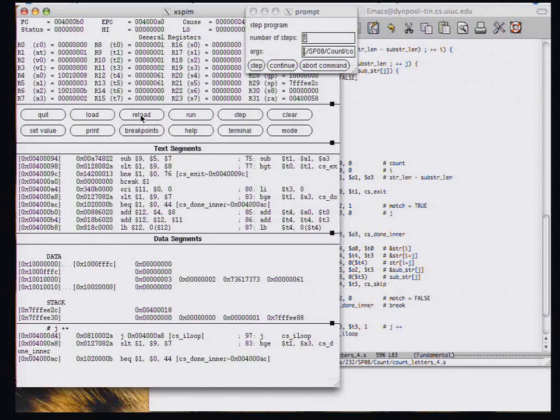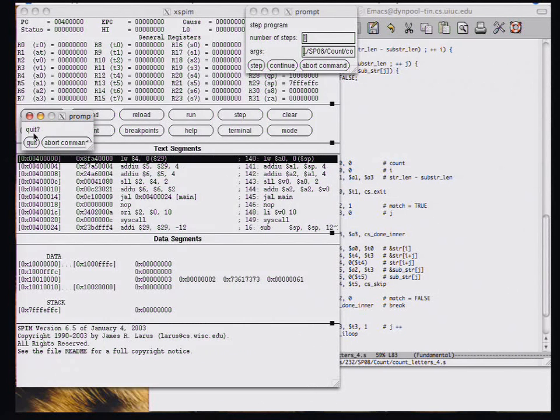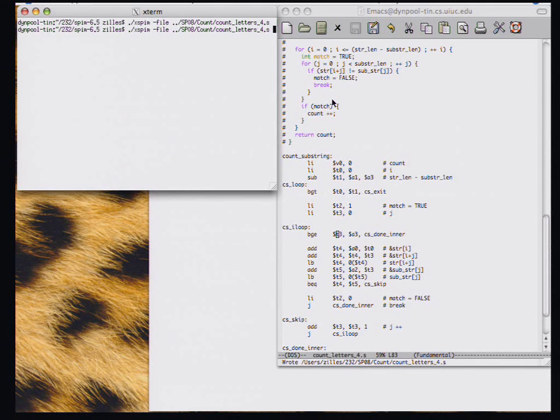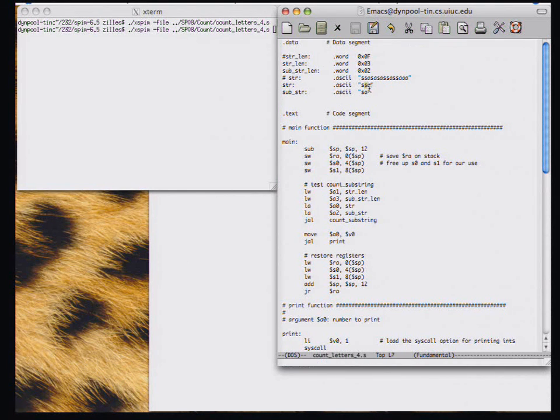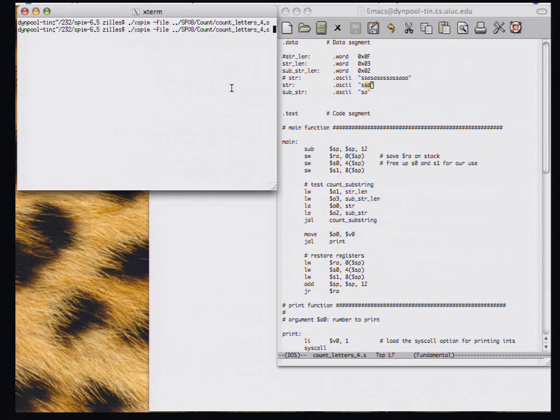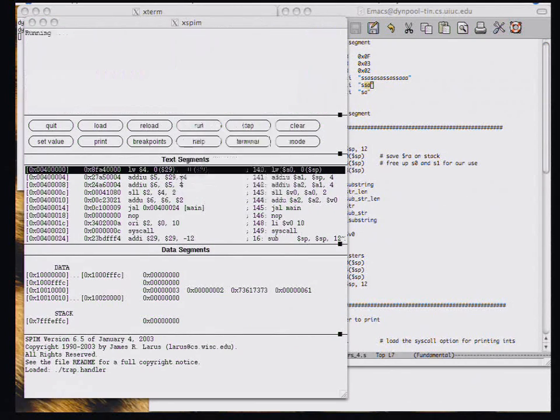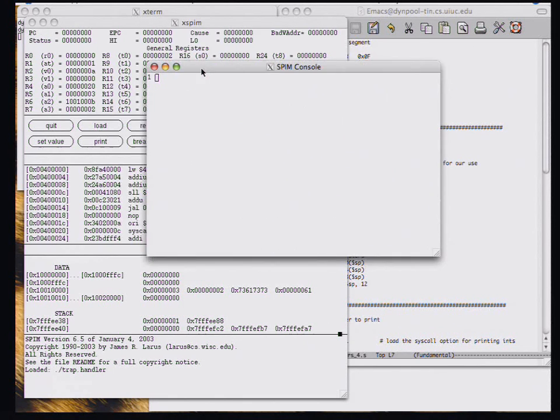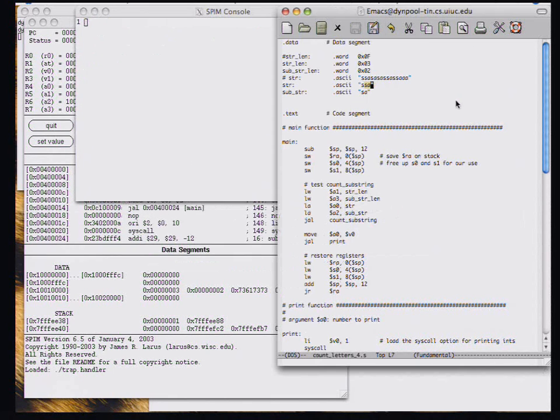I'm going to reload the code. Actually, let me quit out of this. And again, we expect for this input, we're expecting the value 1, because there's one instance of SA in the string. So if we run this code, we do get a 1 now. So we're not necessarily done, because we used this simplified test case.